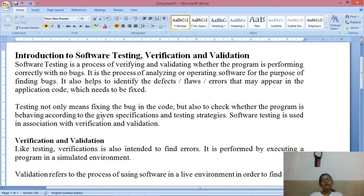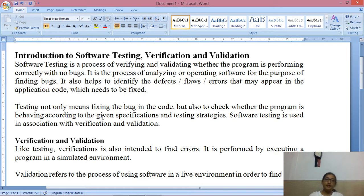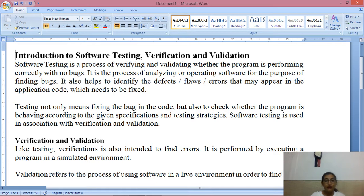Hello everyone. Today our topic is introduction to software testing, verification and validation. Let's start with what is software testing. Software testing is a process of verifying and validating whether the program is performing correctly with no bugs or errors.